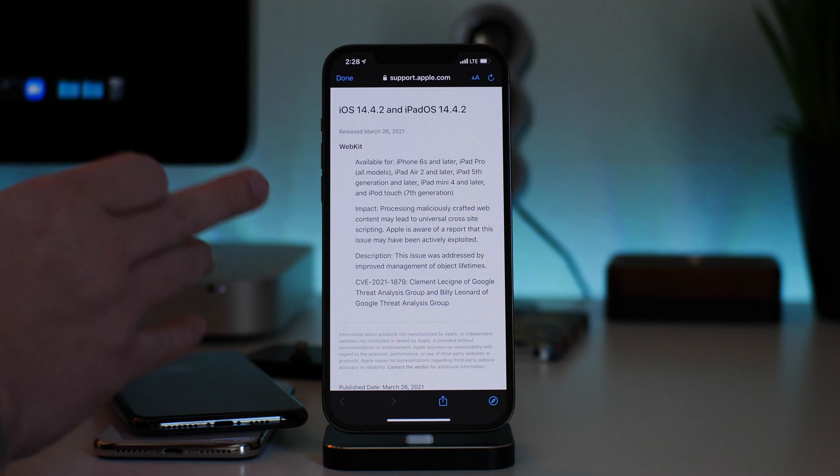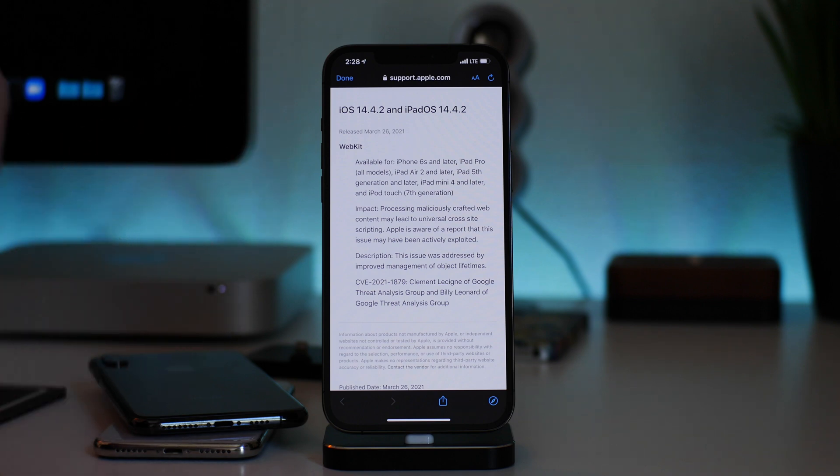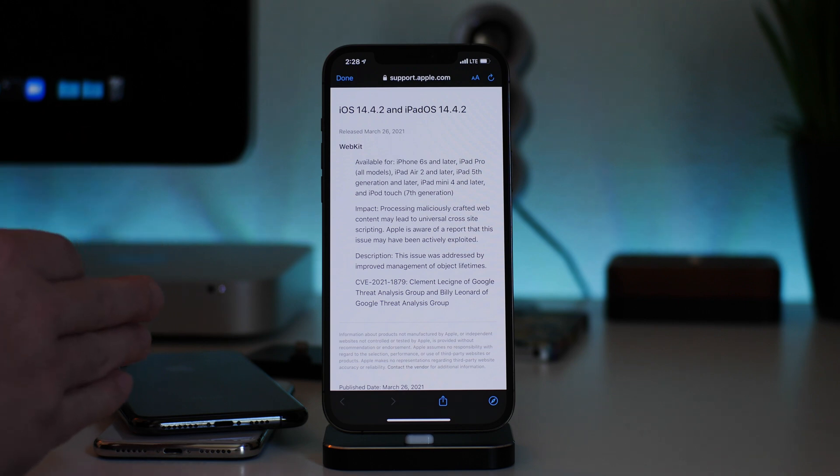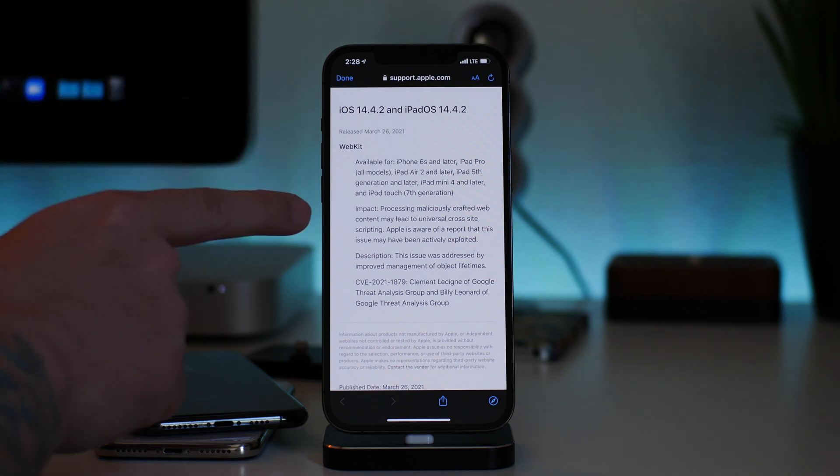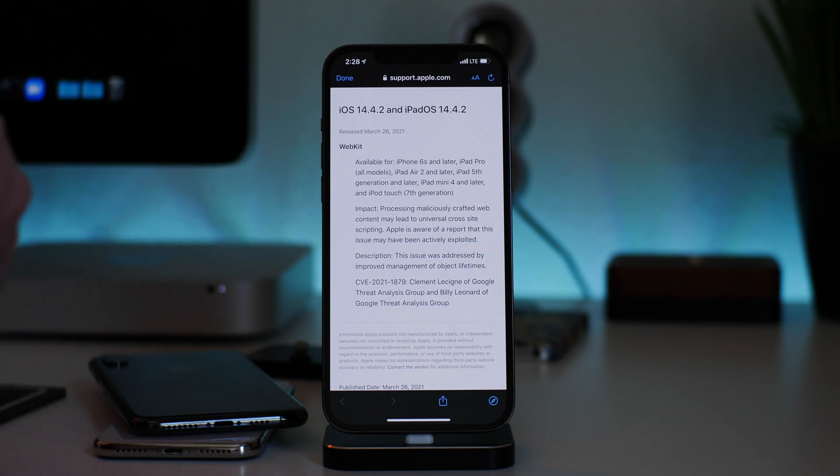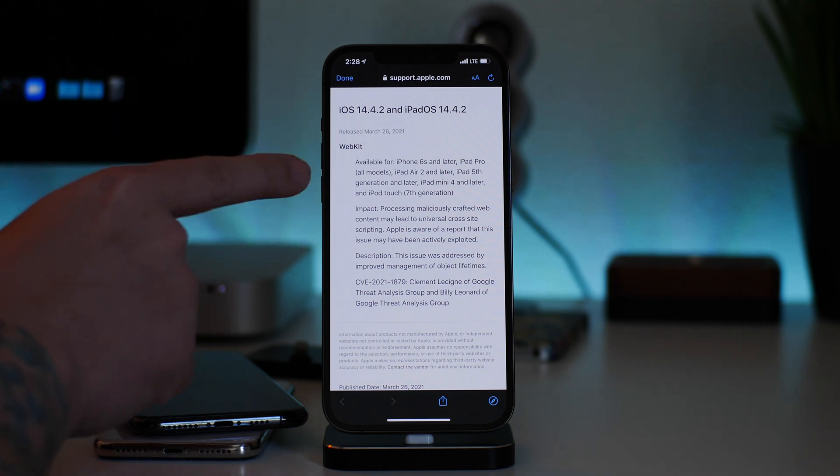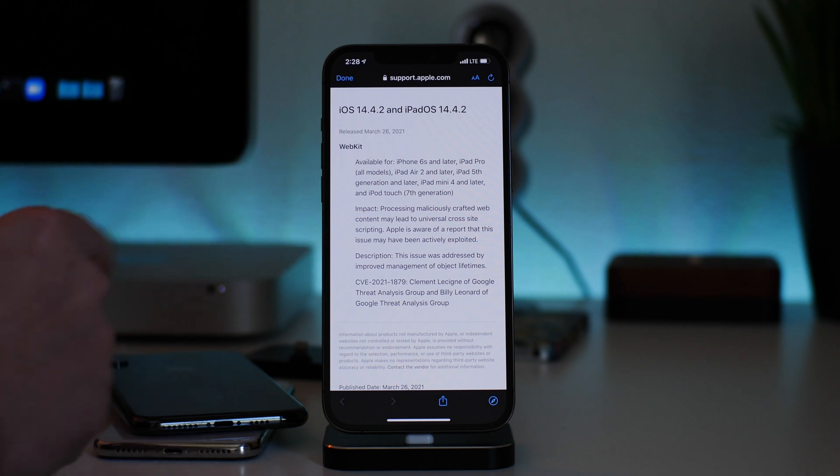And I do not claim to be any kind of iOS security expert by any means. But to me, this just doesn't seem like something that could be implemented in a jailbreak. So I don't think that this is something that's going to be used in a jailbreak.